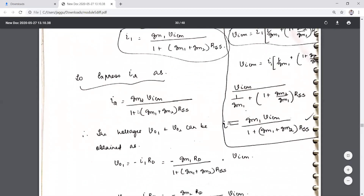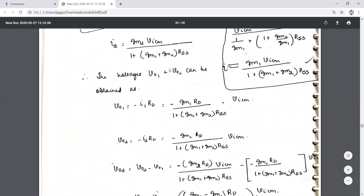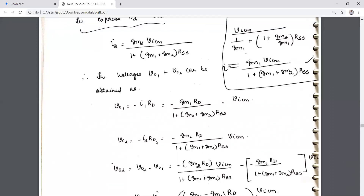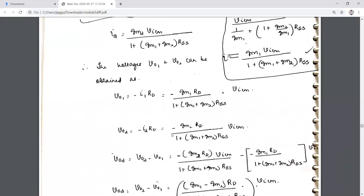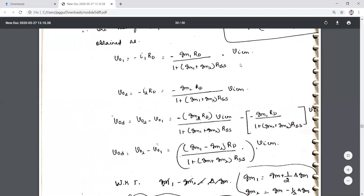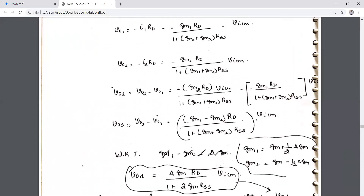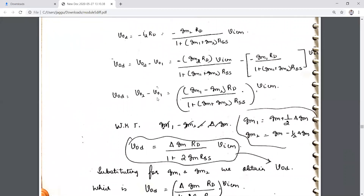The voltages at the output terminals are: Vout1 = −I1·RD and Vout2 = −I2·RD. After obtaining Vout1 and Vout2 in terms of VicM, we proceed to find the output voltage expression in terms of common mode gain for the considered condition.